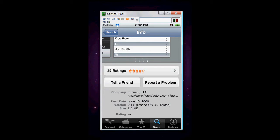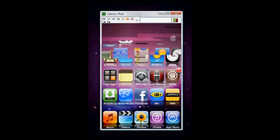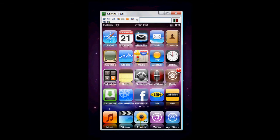It's made by mFluent, LLC. Their website is posted right there. So, it's rated four stars. It's pretty good. So let's quickly open it up.